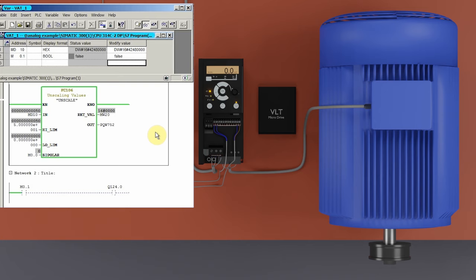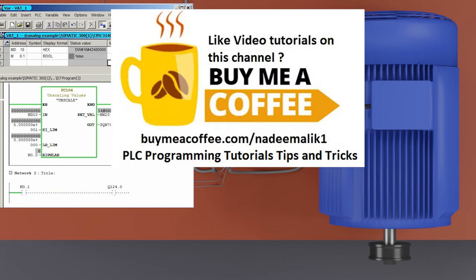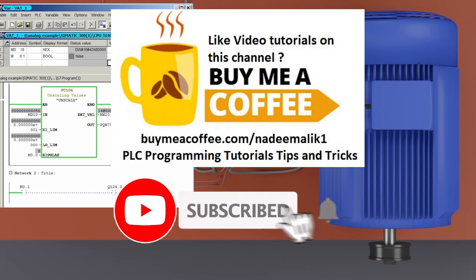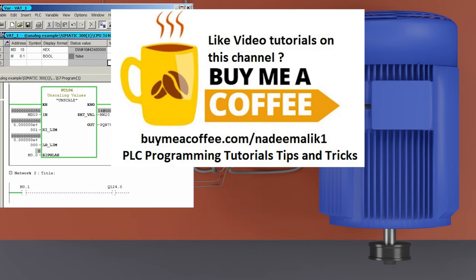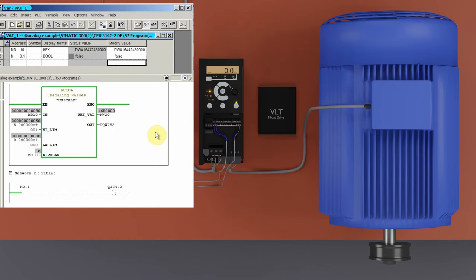So this is how we can control the speed of the motor using a VFD and the analog output of the PLC. I hope you liked it — please share, like, and subscribe to this channel for more video tutorials. Till next time, take care and goodbye.